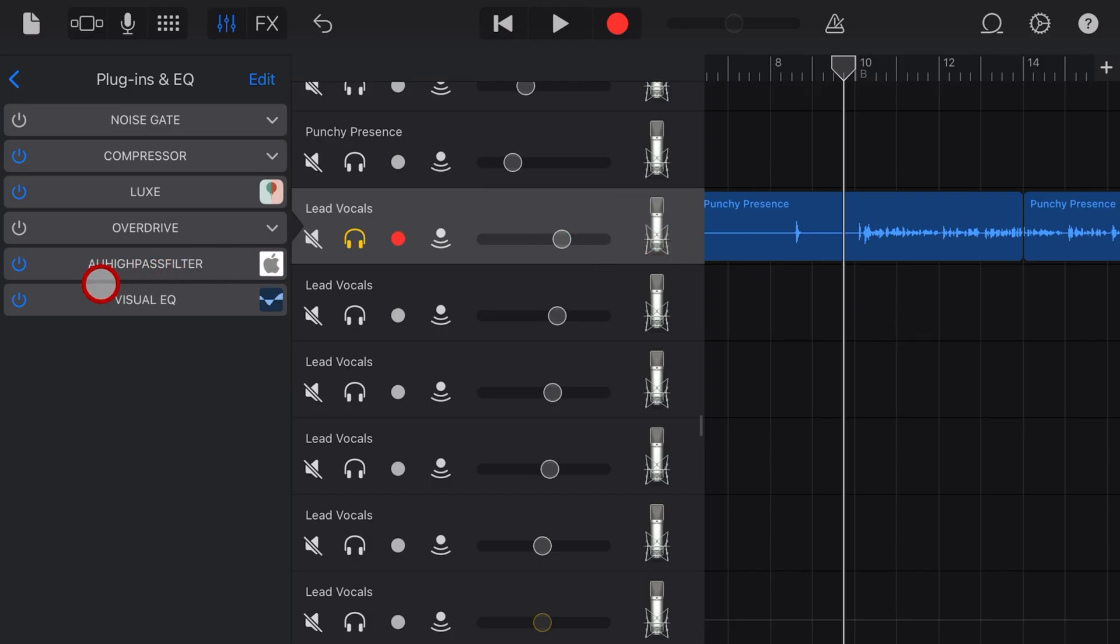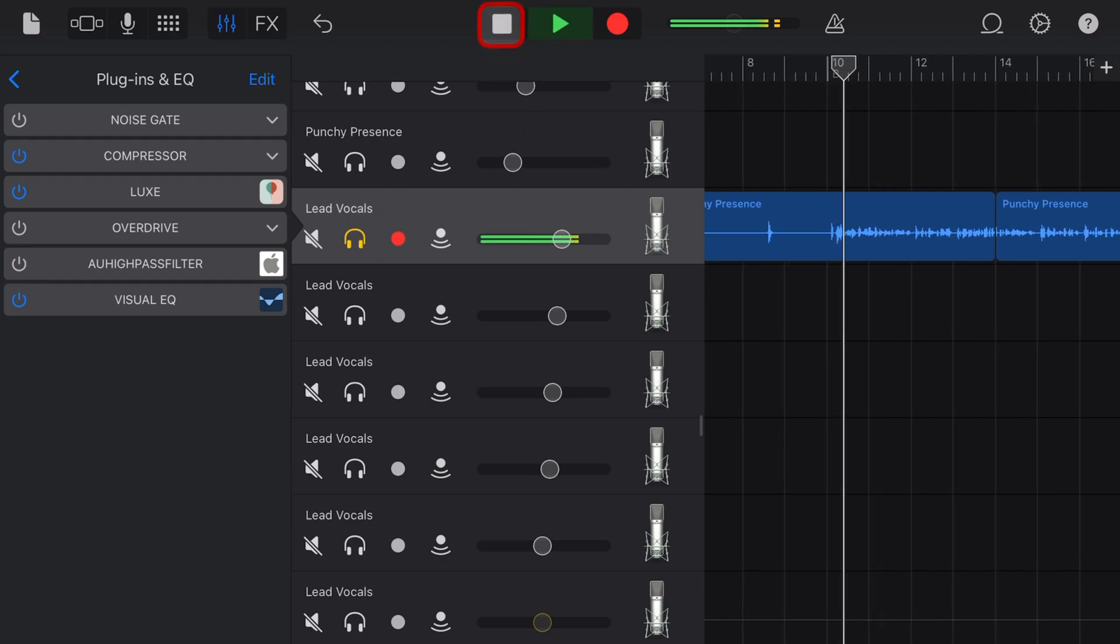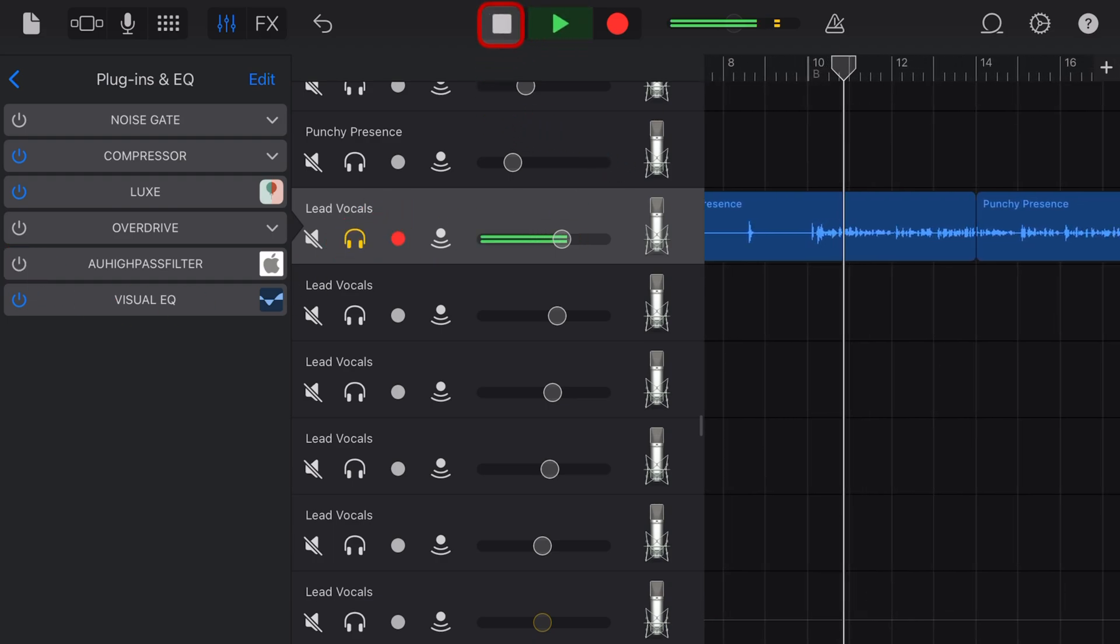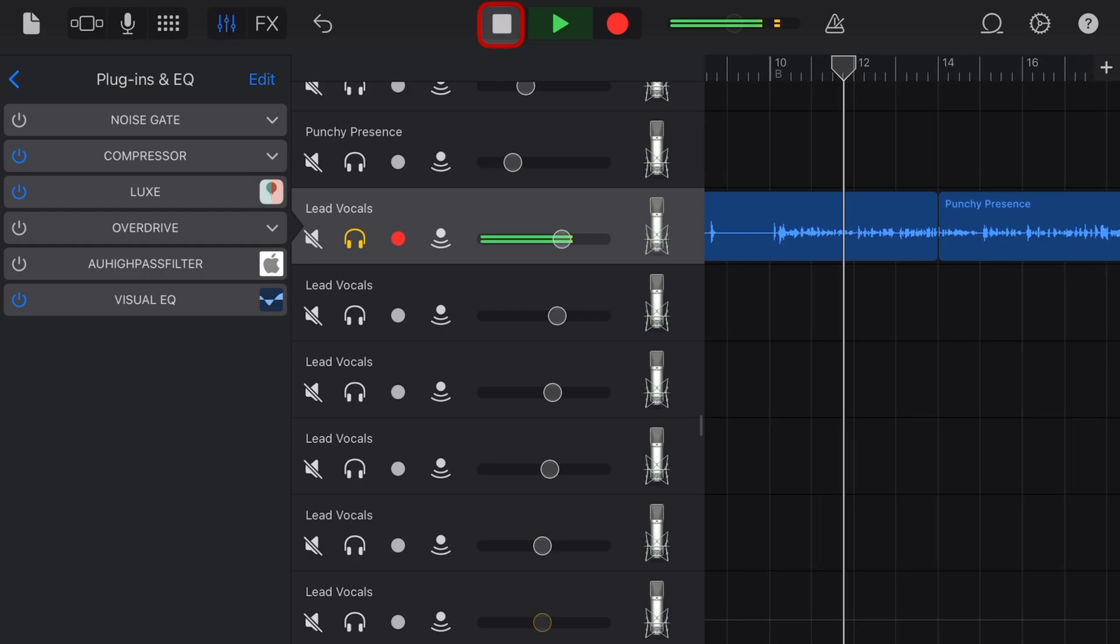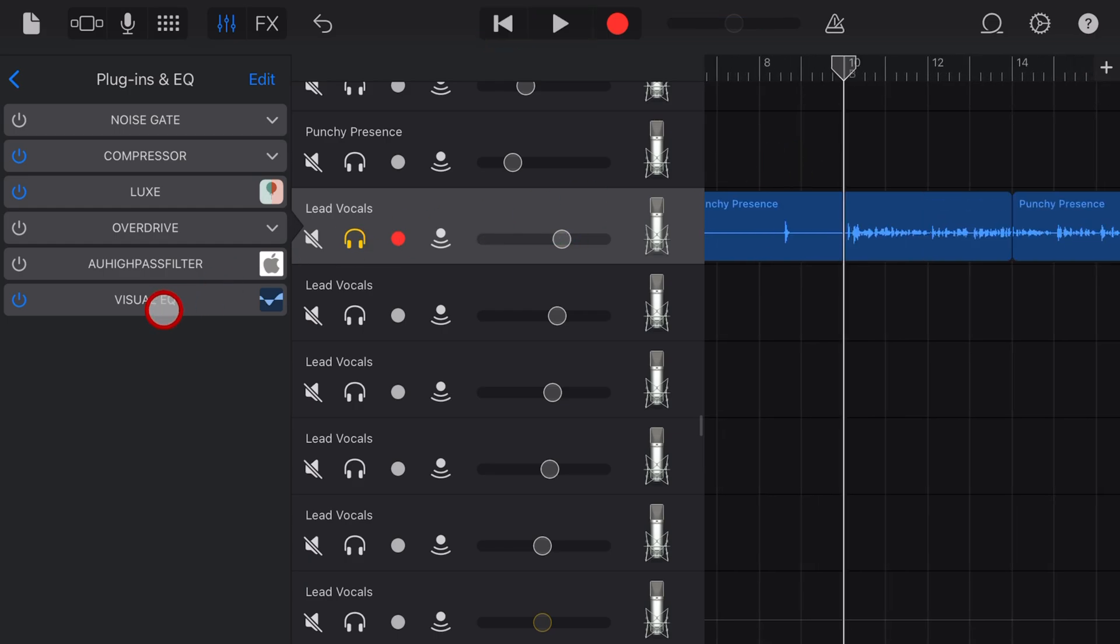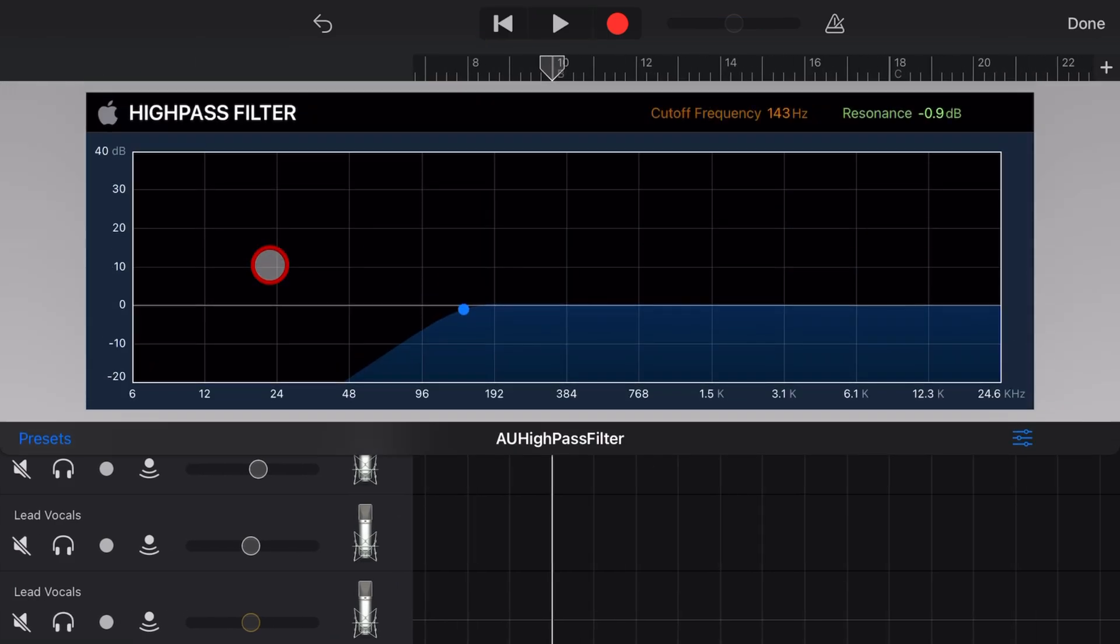So I've added it to this vocal track. Let's first of all turn it off, solo the vocals and take a listen. Sometimes I sit around and wonder how it is I got here and if I'm going under. Now let's turn on the high pass filter and jump in here and check out our settings.